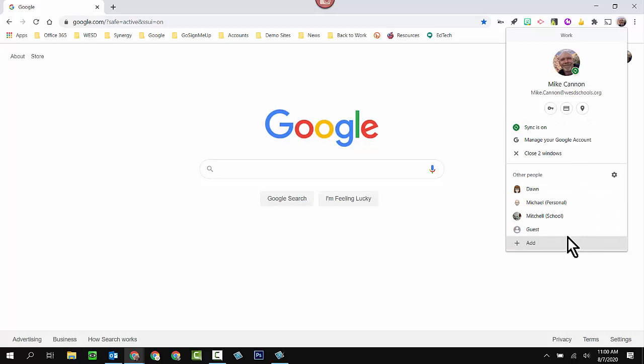And doing this in a profile is going to make life so much simpler for you. So I'm going to go all the way to the bottom of the profile menu, and I'm going to click on add.